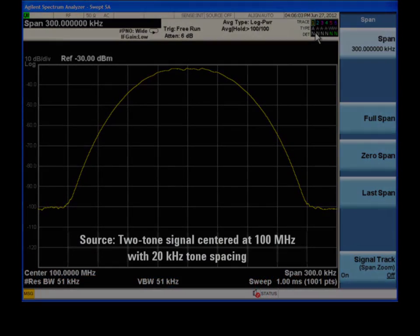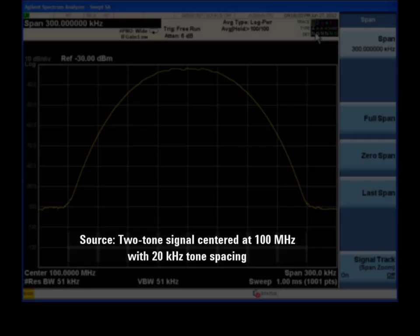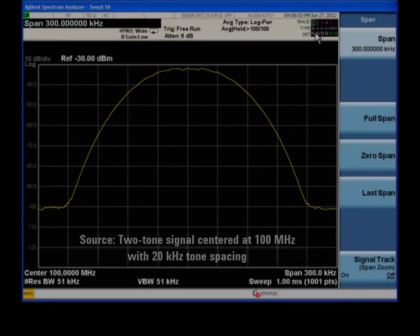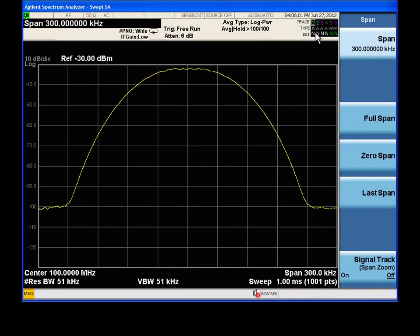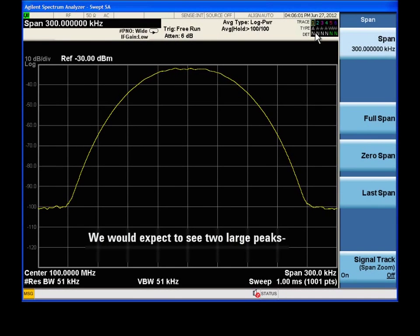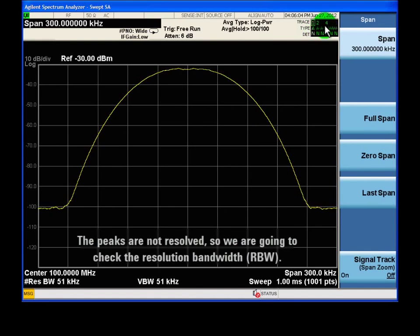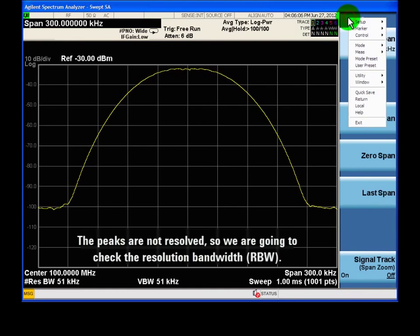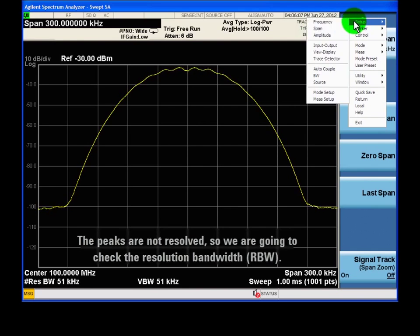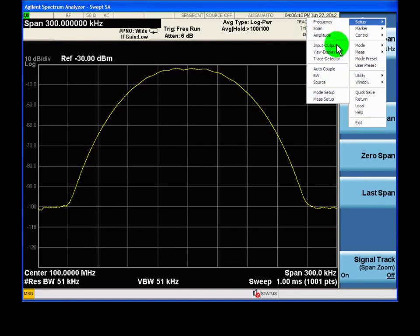In this scenario, we will attempt to measure a two-tone input signal with a tonal spacing of 20 kHz. We would expect to see two strong peaks on our display, here and here. However, we only see one broad peak, which leads us to suspect that the RBW may be set too wide.